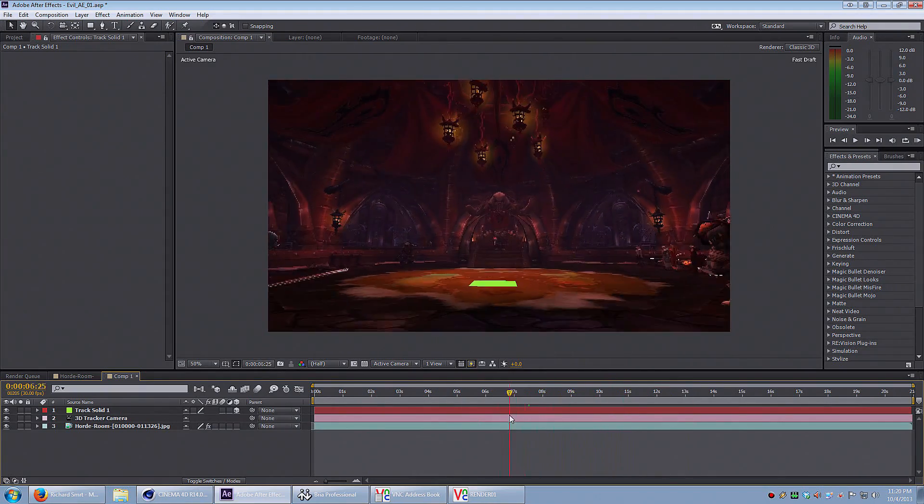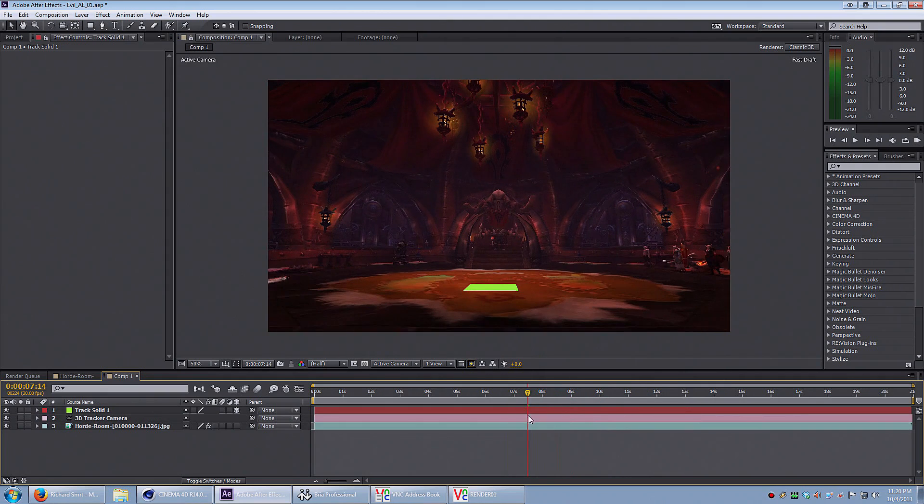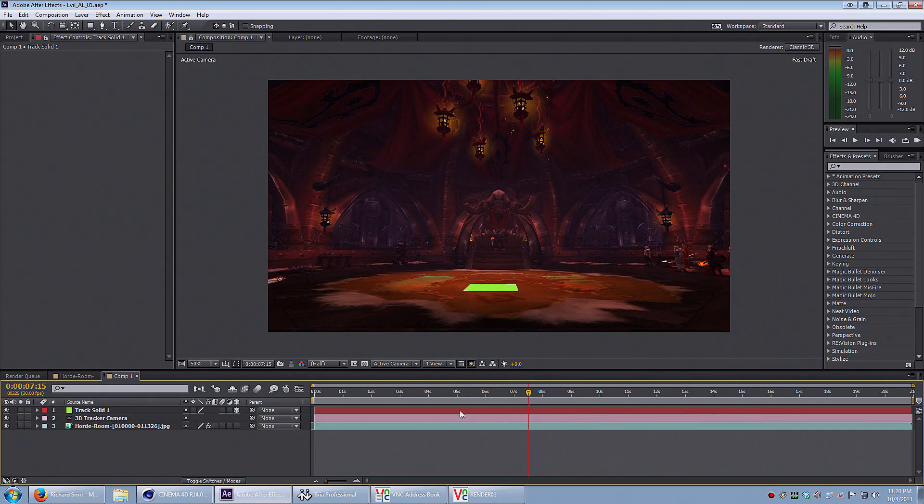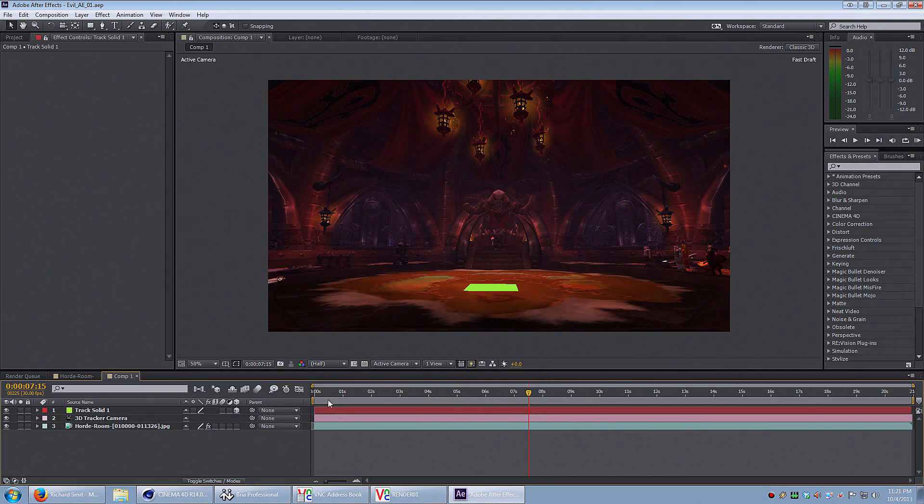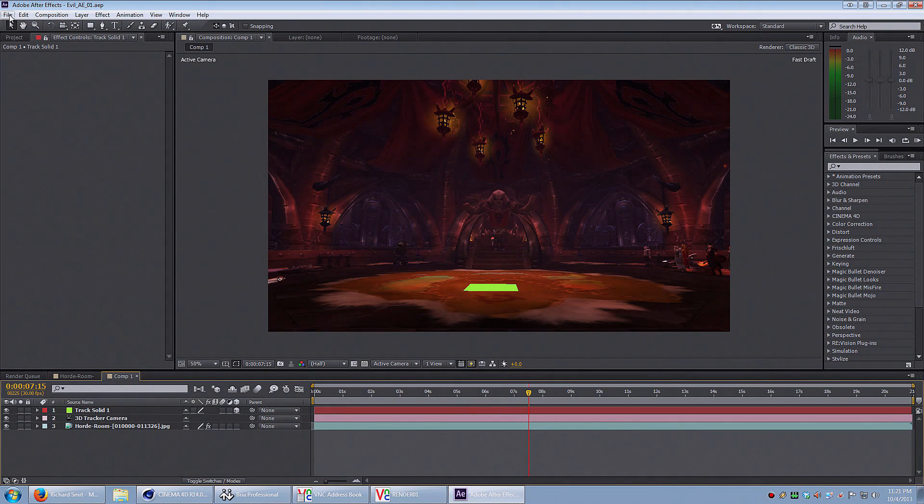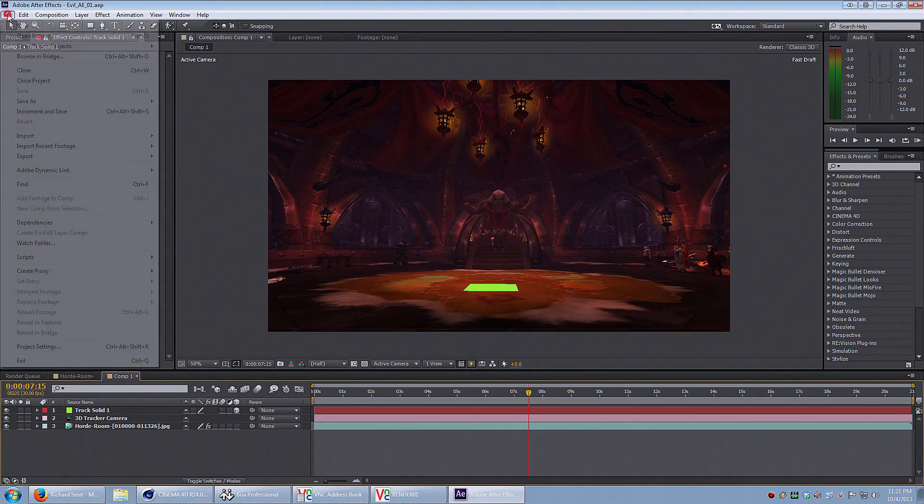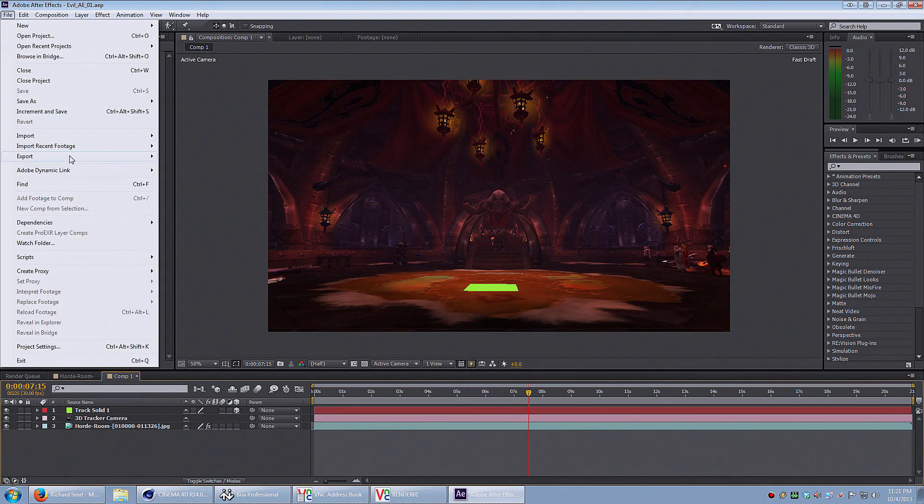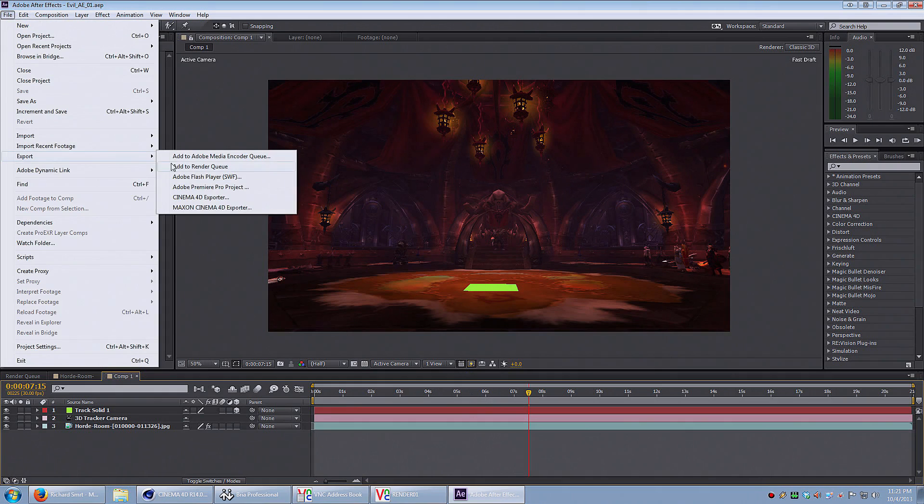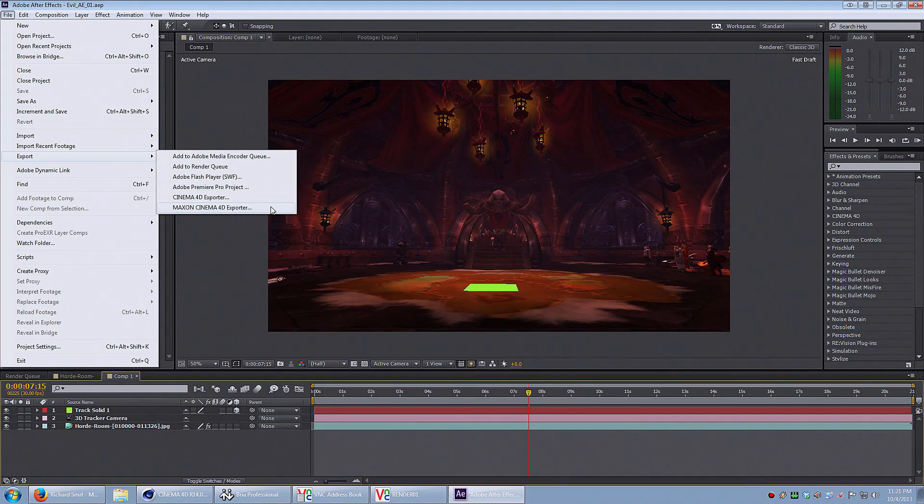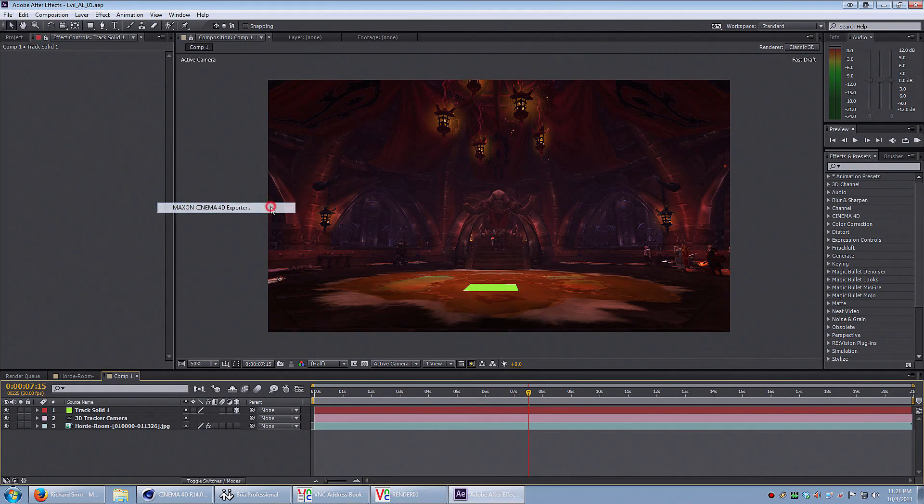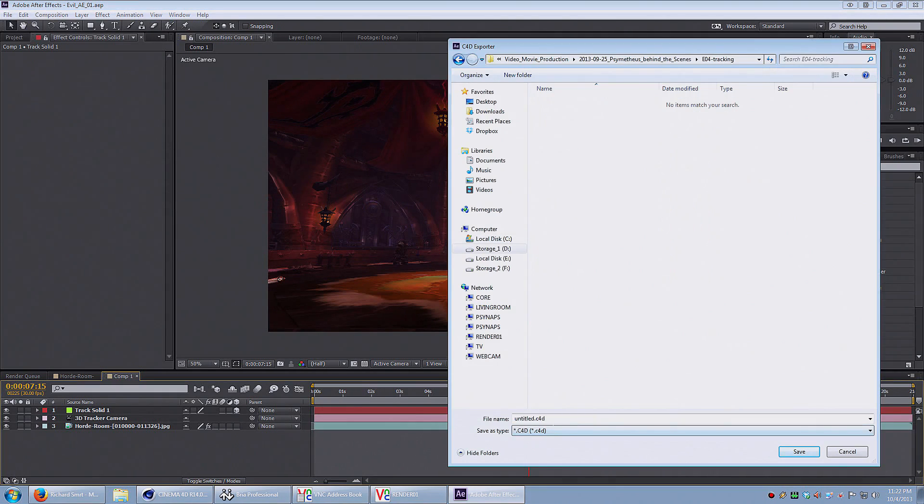Here's an important step. We need to get this camera information into Cinema 4D so we can bring our 3D characters into this scene. Go to the file menu, go to export, and select Maxon Cinema 4D exporter. This is built into Adobe After Effects CC. I'm going to select a folder to export the Cinema 4D file into.